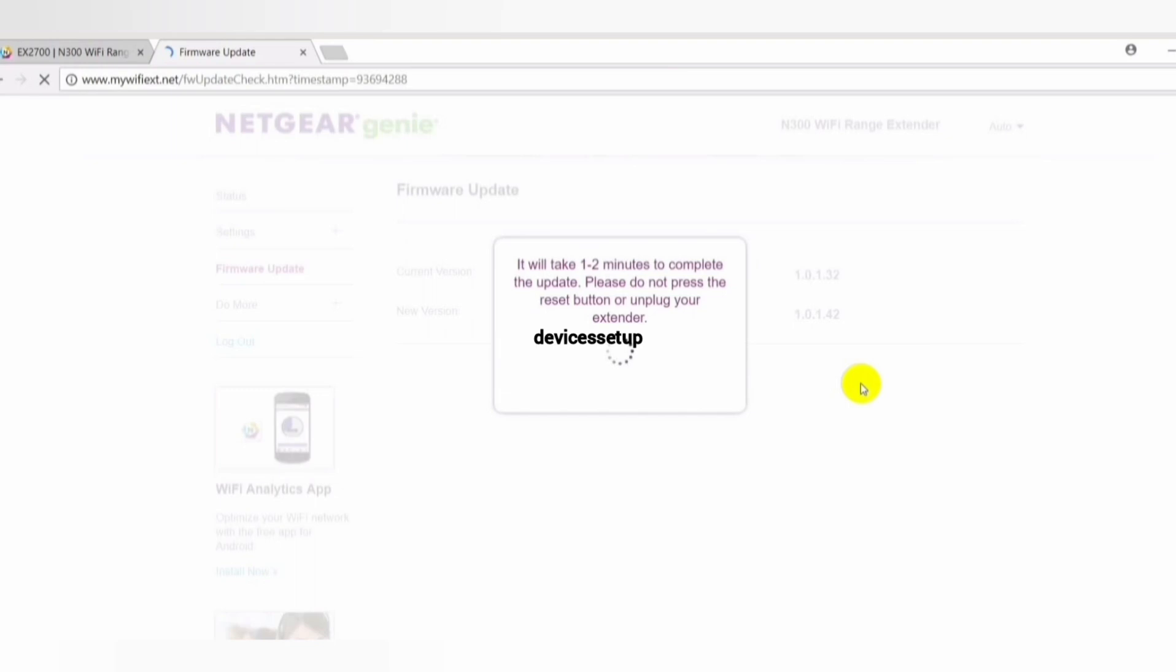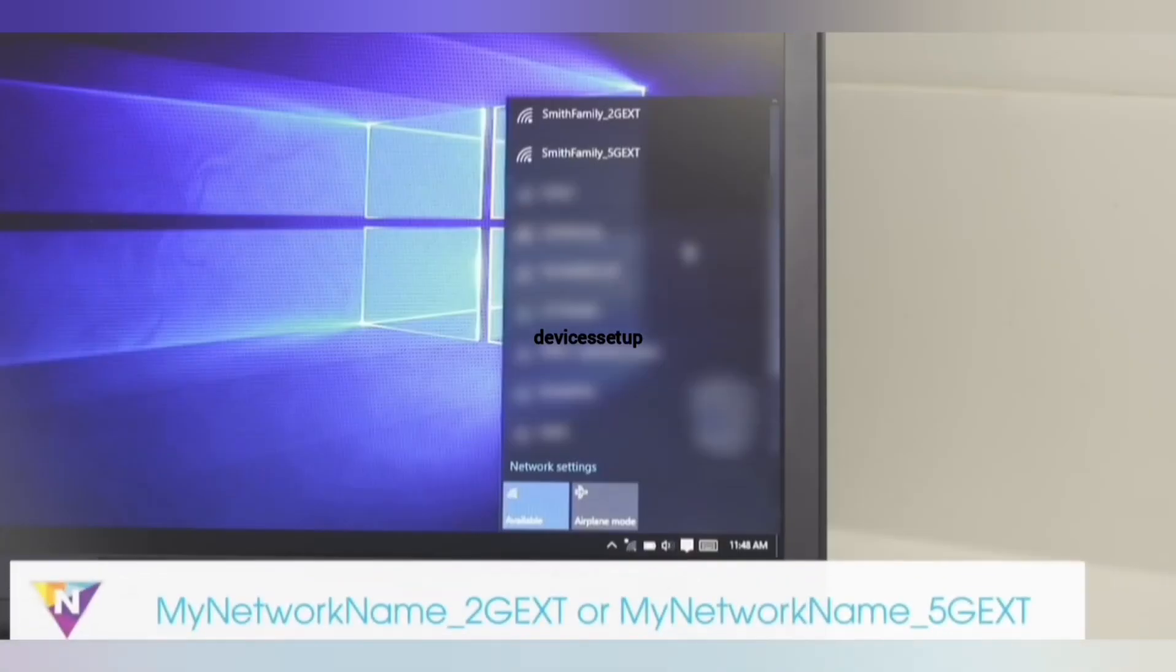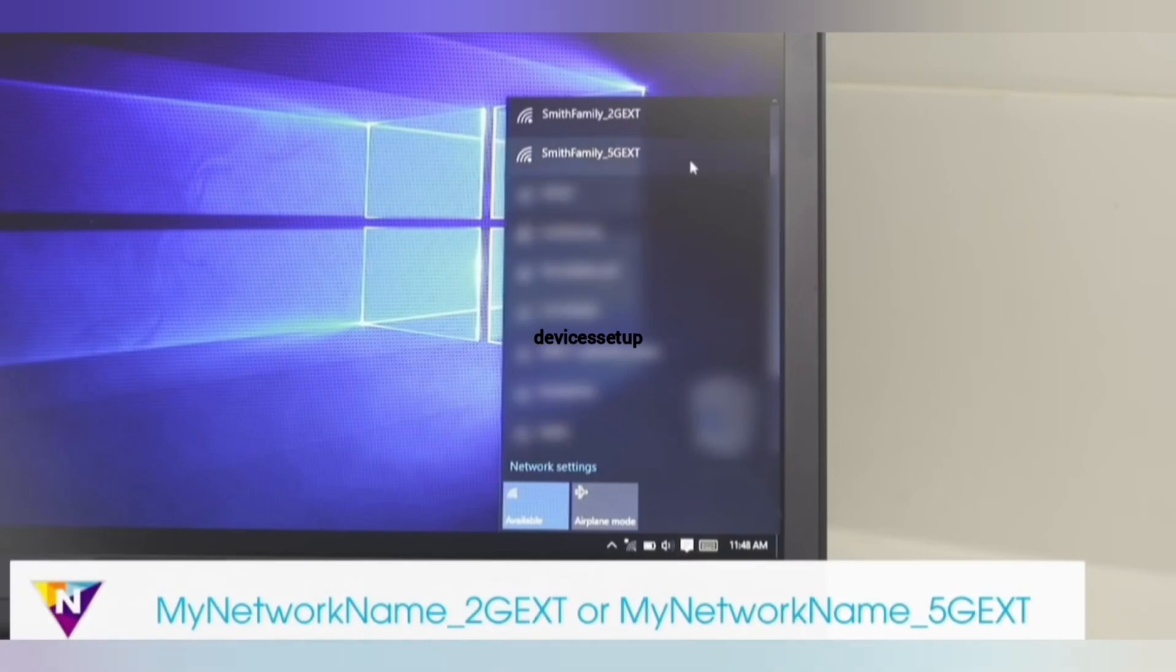The firmware update takes a couple of minutes and after that the extender restarts. You will then be able to connect your phones, laptops, and smart TVs to the extender's network again.